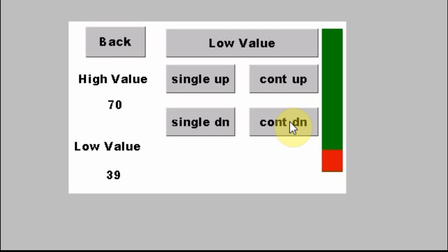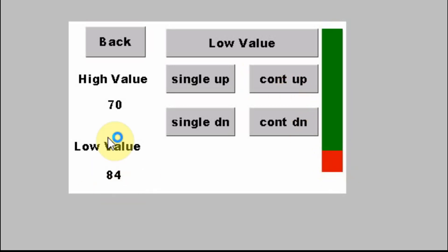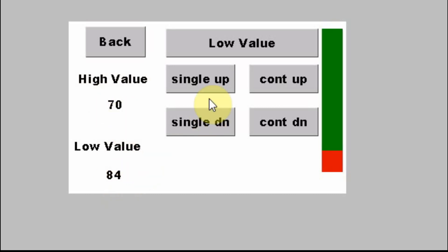I've left a couple of things broken just to show you some things. If I go up and approach 70, the low value should never go above the high value. So when you build your displays or logic, you have to make it check for that. I have it checking for that over here when you single up — you'll see it changes to 69, so it stays below the high value.